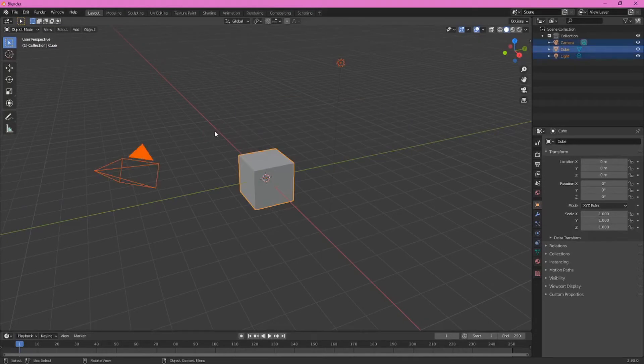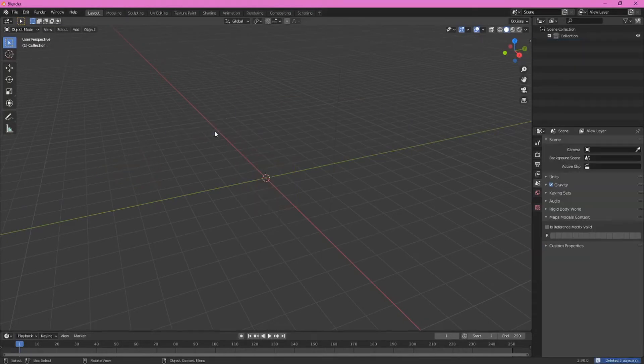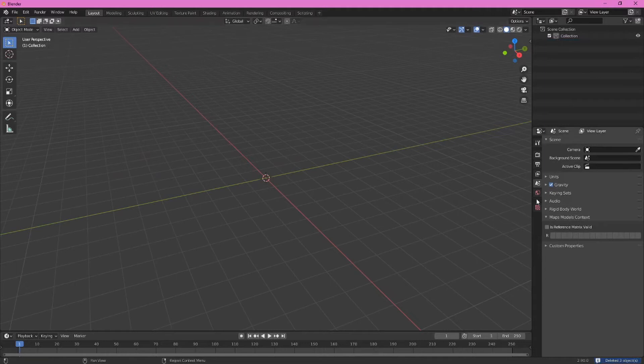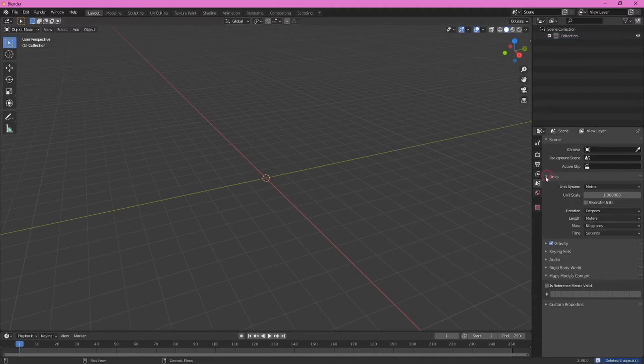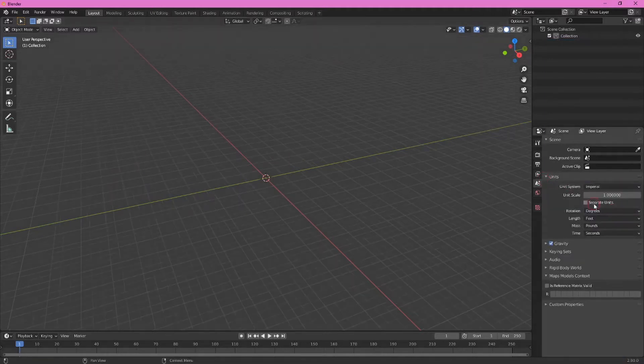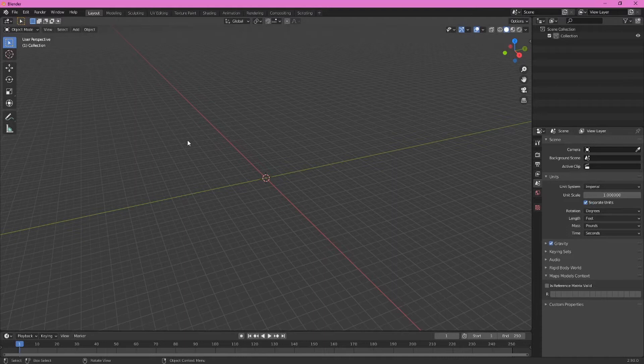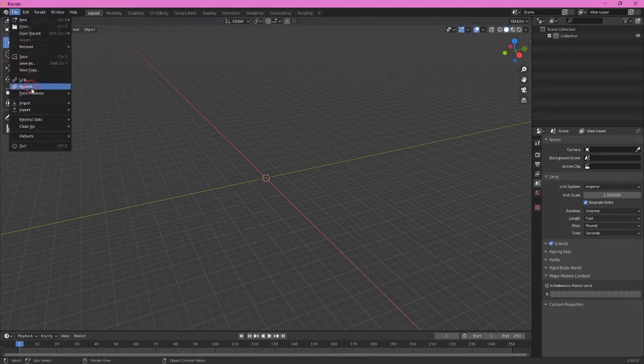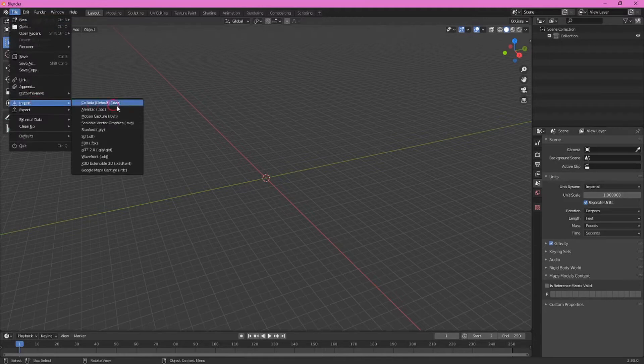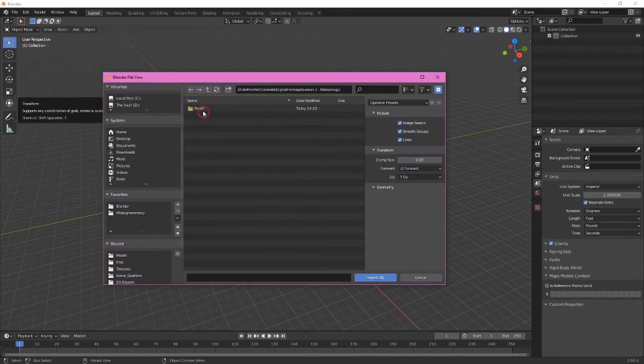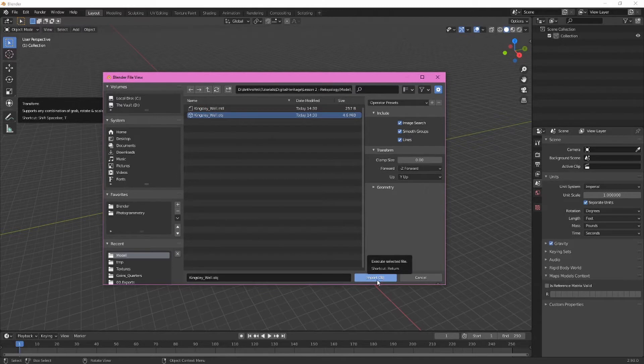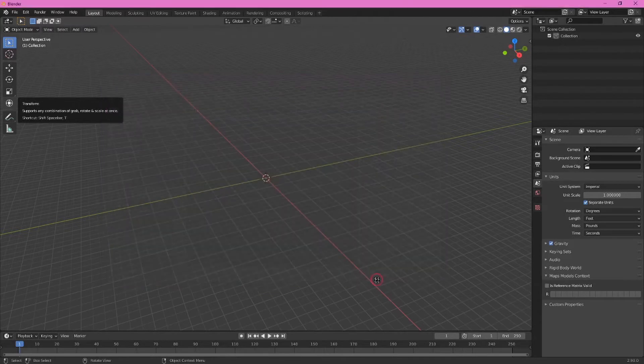Select all by pressing A and then X to delete all the defaults. We'll want to go ahead and also set up our units. In this case we'll use Imperial and we'll ask it to separate units. Now finally you'll go ahead and import the file. In this case we're using a 3D file that was produced with photogrammetry software. So we'll go to file import and then navigate to our model and click on the OBJ and click import OBJ.